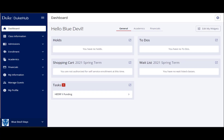First, log into DukeHub. Several widgets will display in the workspace of DukeHub. Click the HEERF 2 funding guide widget. Clicking the widget will cause a new tab to open.